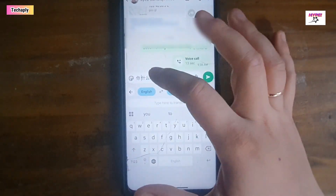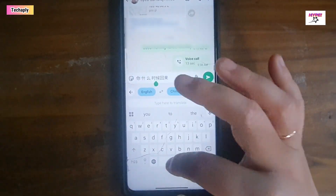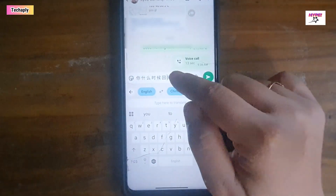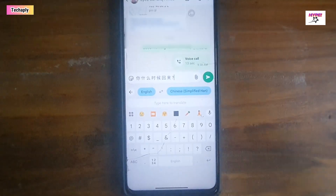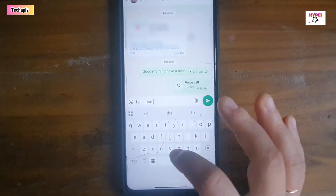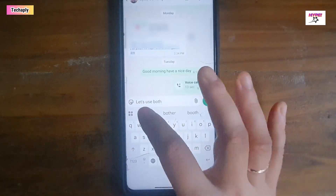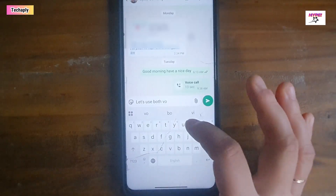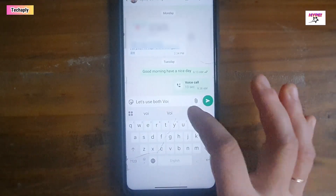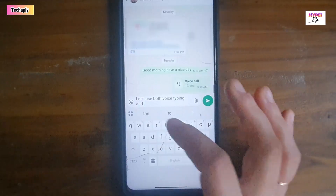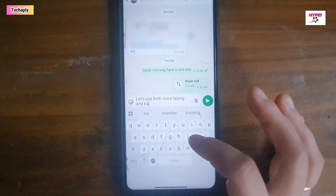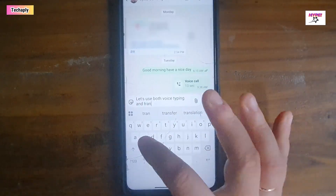Notice that you can still edit this translated text before hitting the send button. One more good tip for inputting your text faster is to use the voice typing feature along with this translate feature on your Gboard.